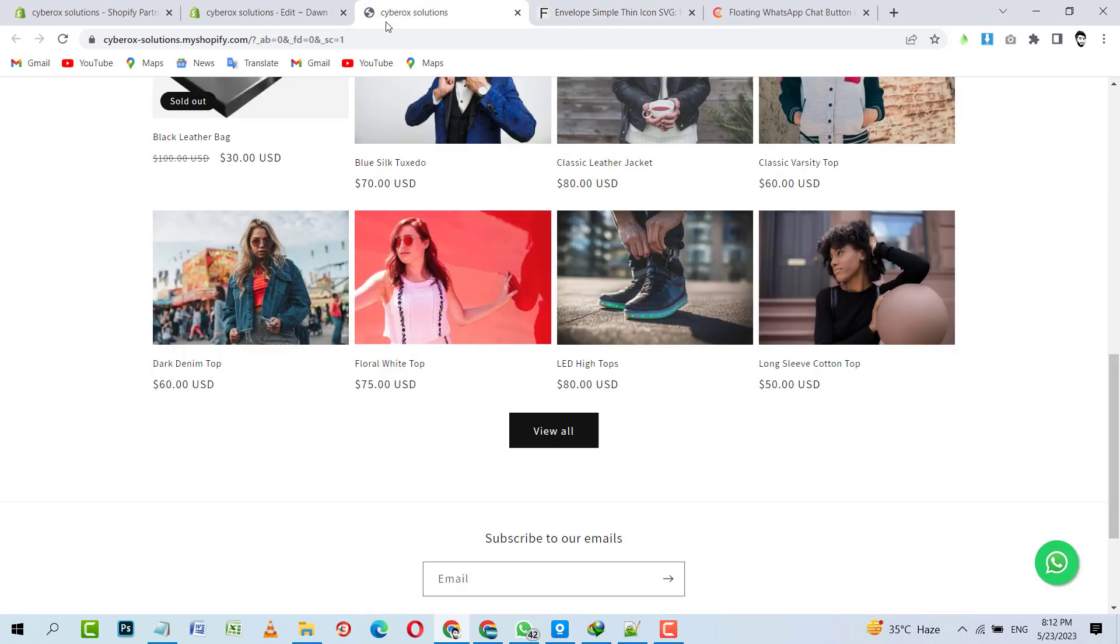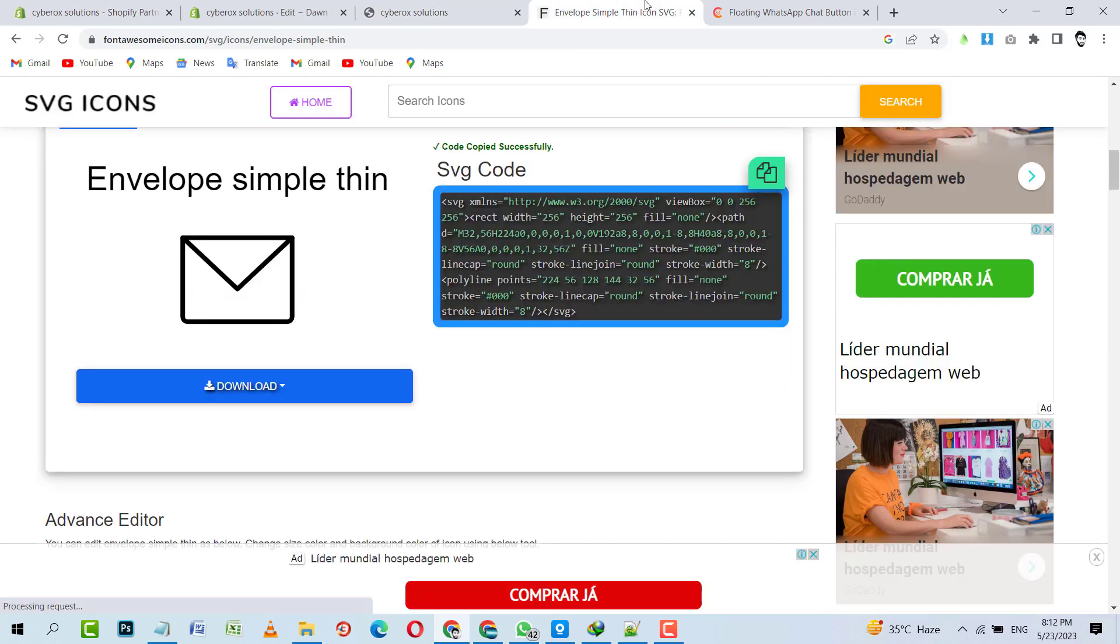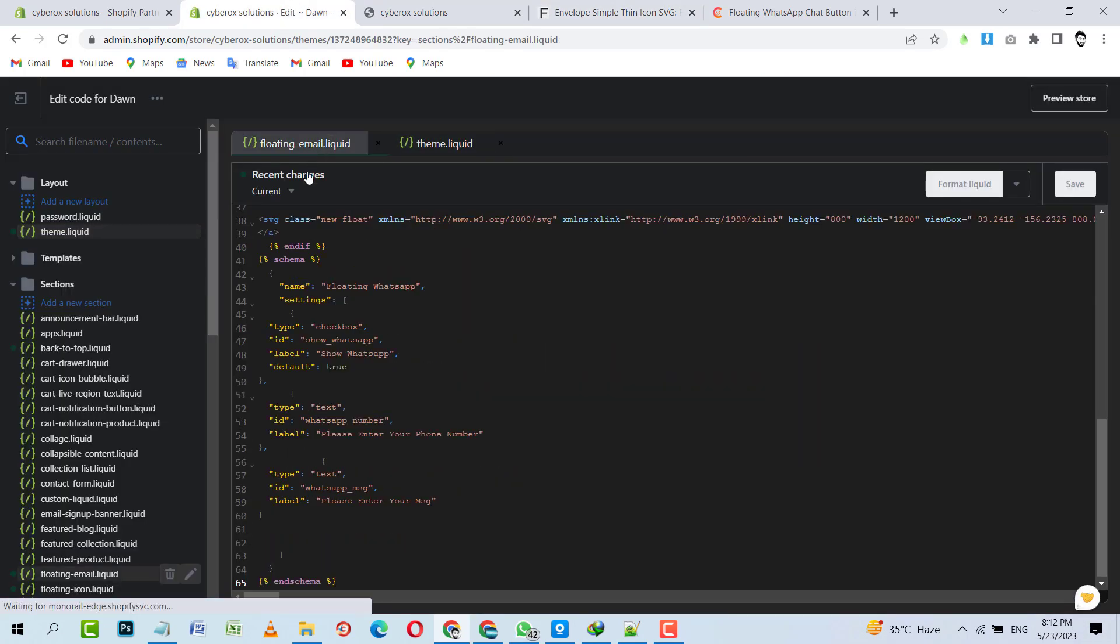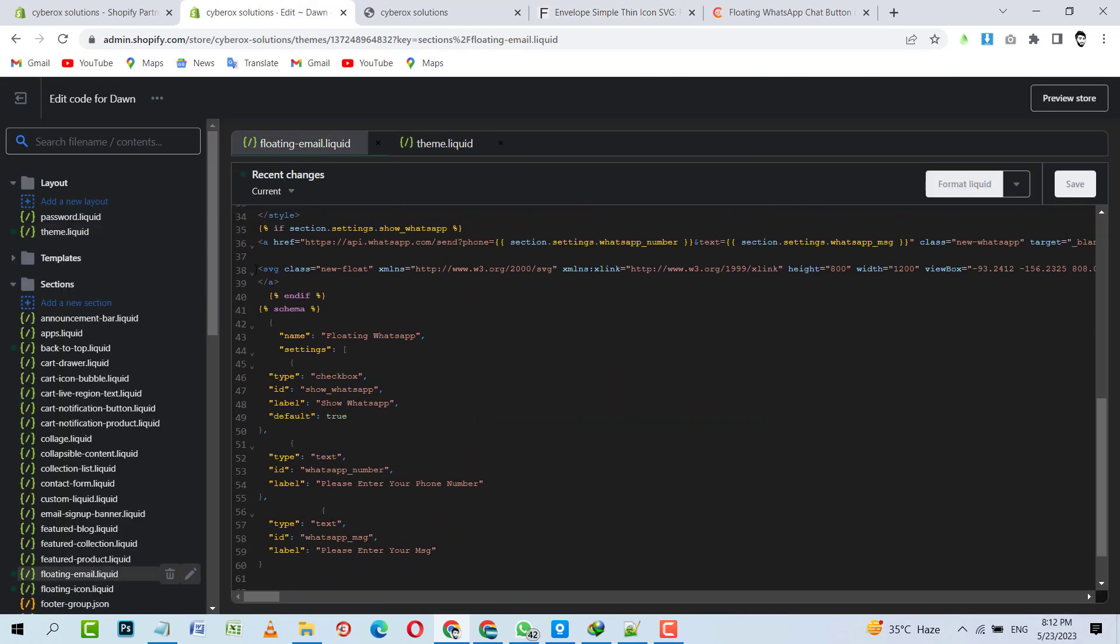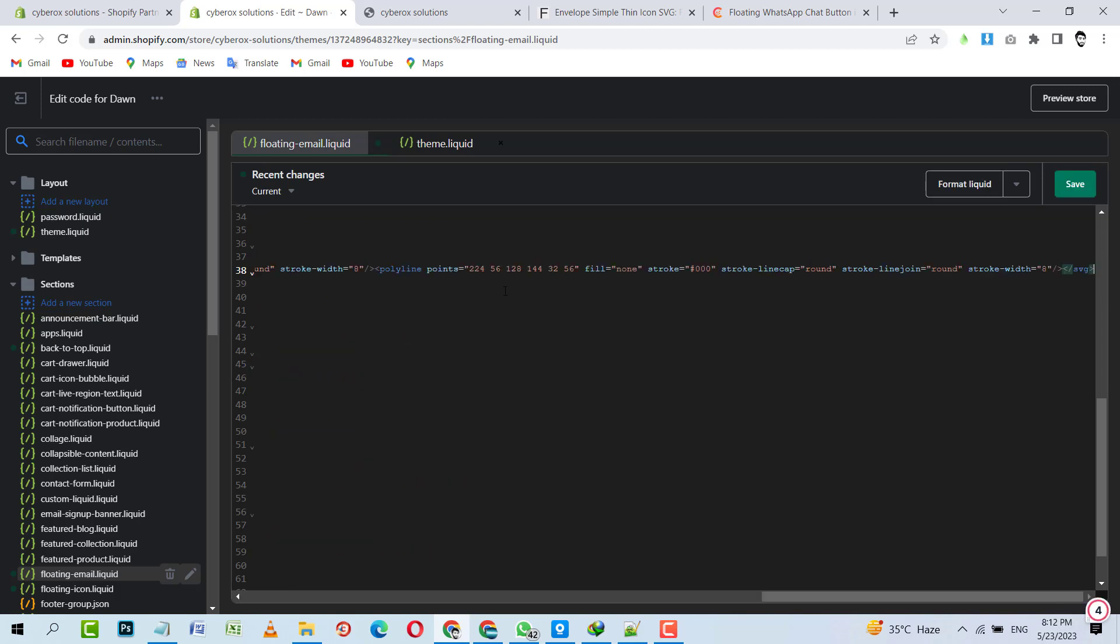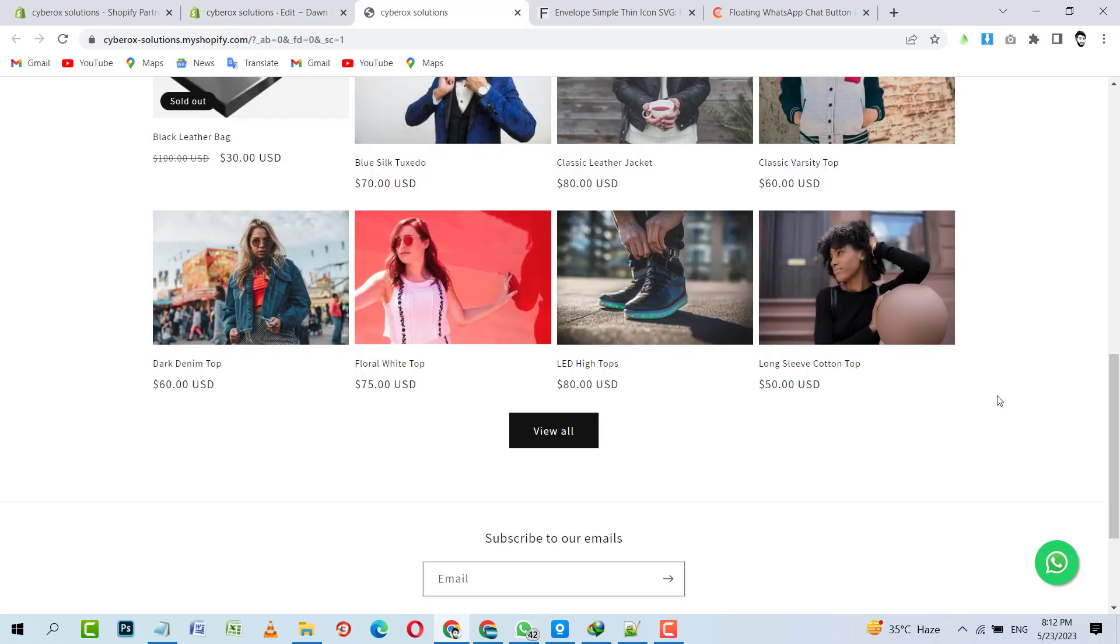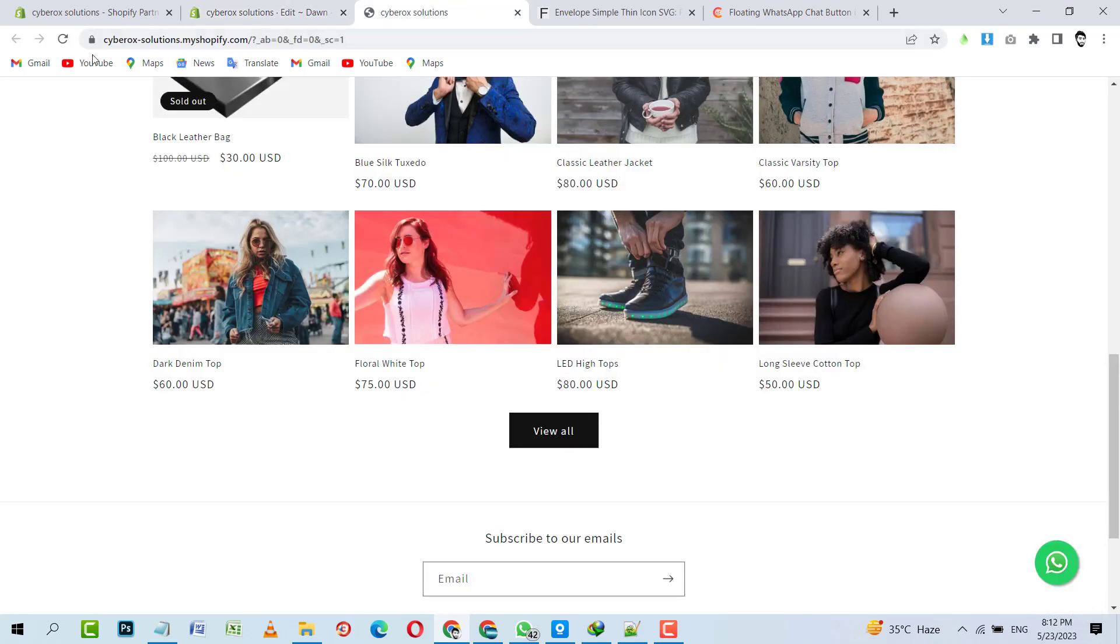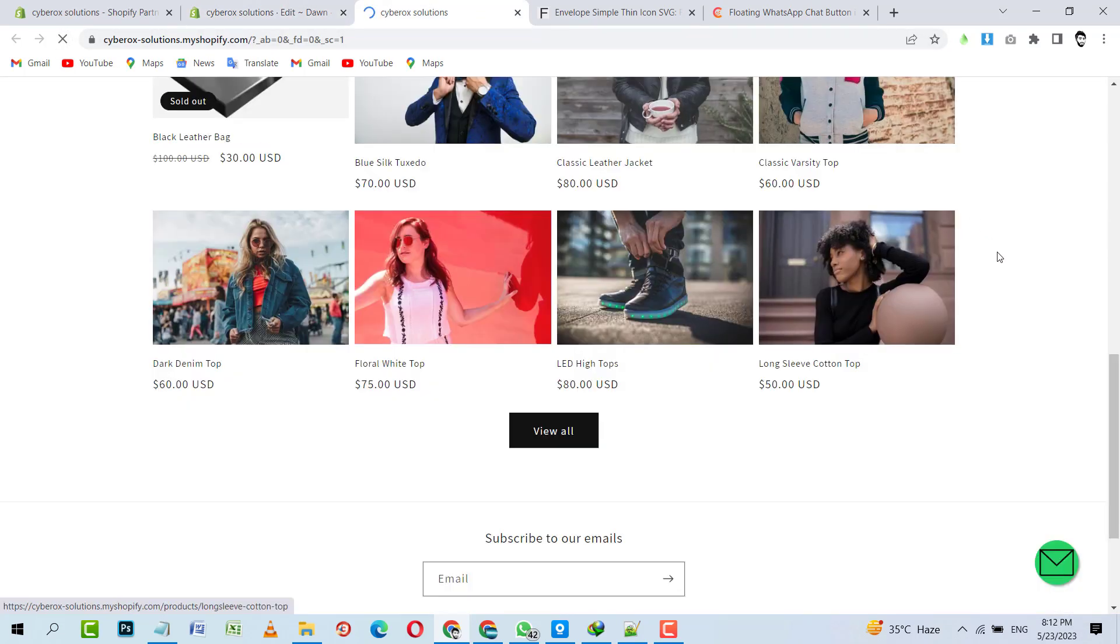So I will copy that SVG code and what I will do is go towards the floating email section, and I will remove that whole SVG and paste the new one. Then I have to change the colors. I'll change them later. Let's save it first. Code is saved successfully.